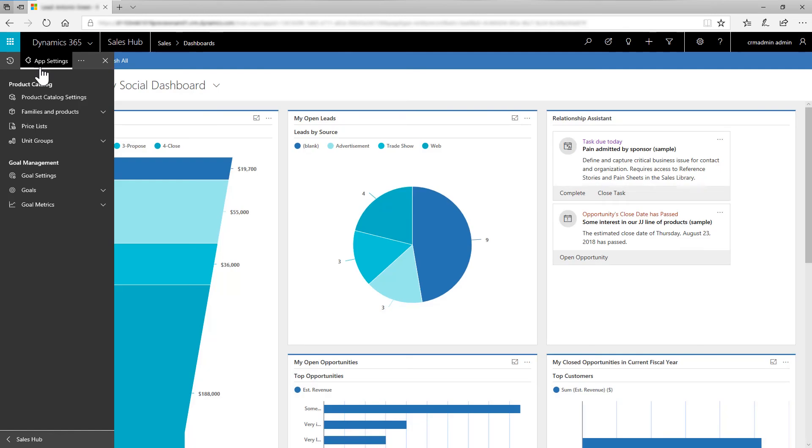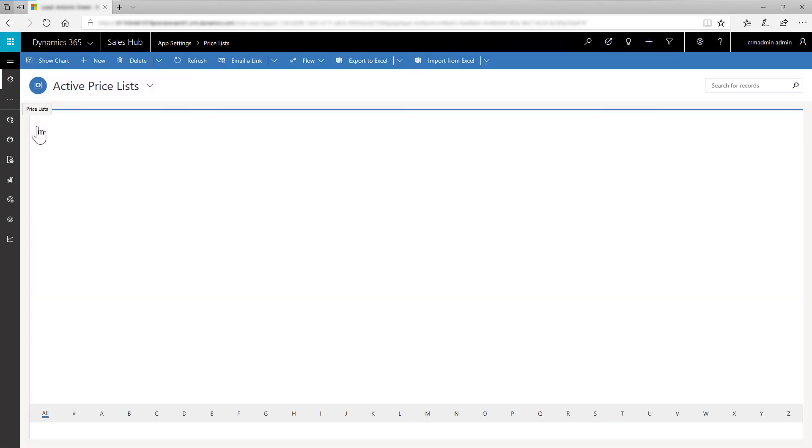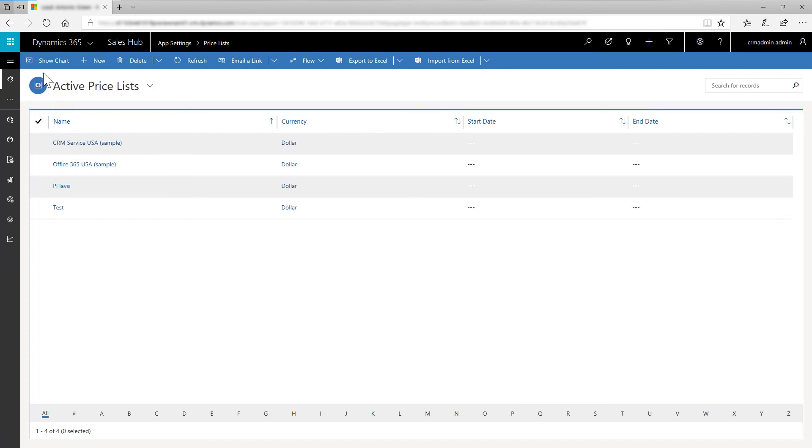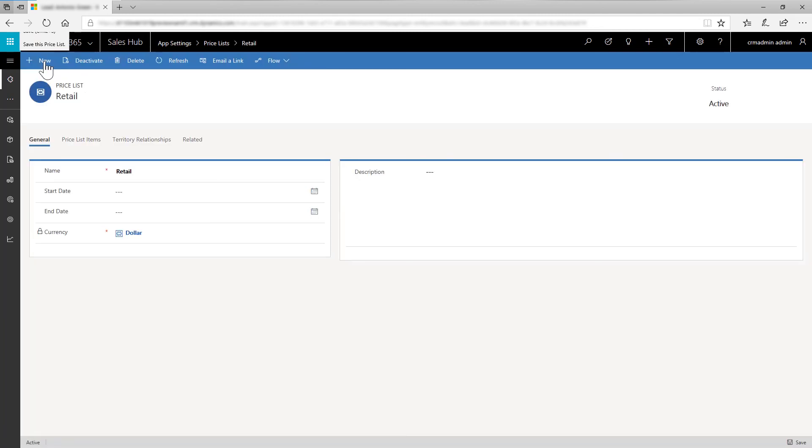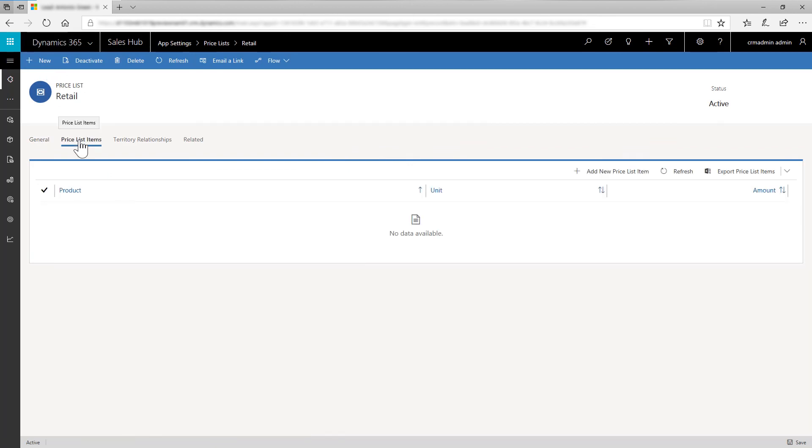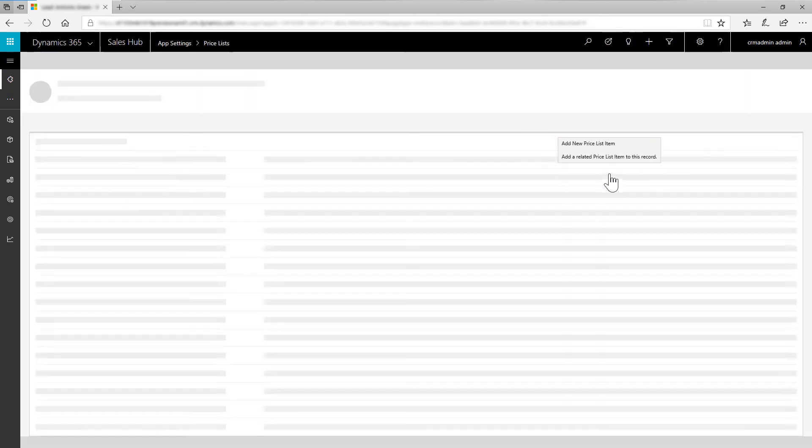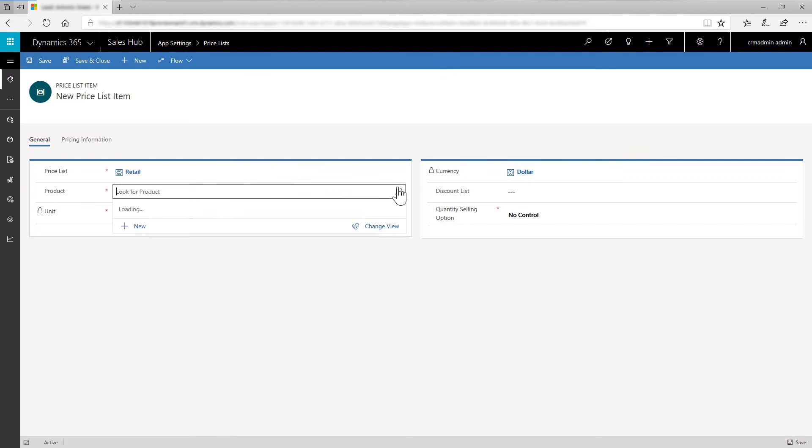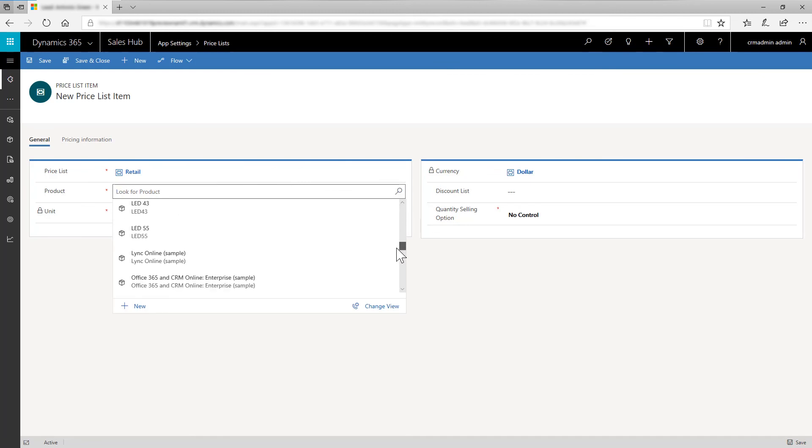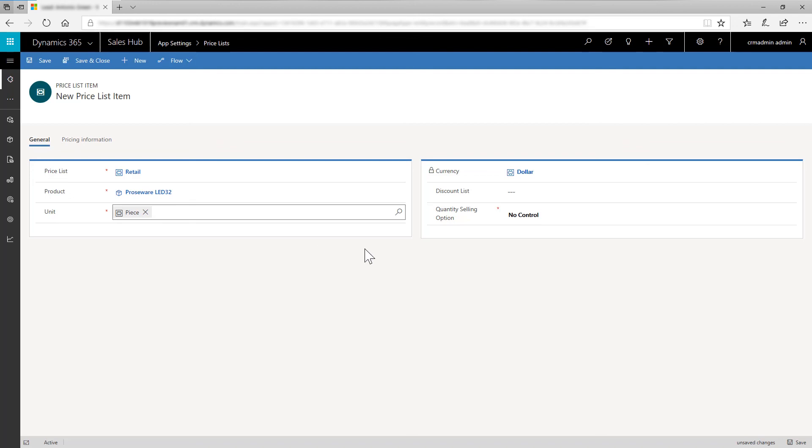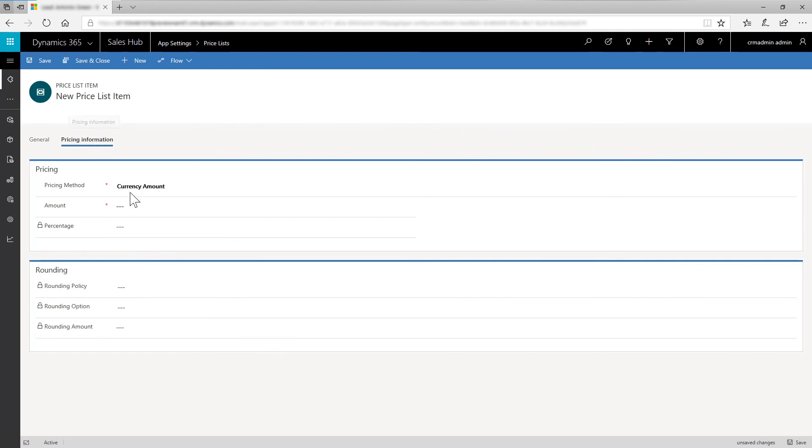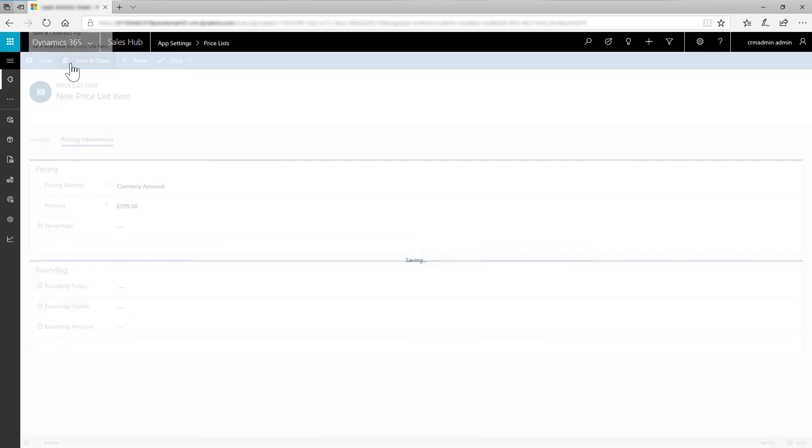In your Sales app, go to App Settings, Price lists. Select New. In Name, enter Retail. In Currency, select Lookup, look up more records, and then select US dollar. Save the Price list form. This helps to display more details that you can enter for this price list. On the Price List Items tab, select Add New Price list Item. In Product Name, select Prowseware LED32, and then for Unit, select Piece. In Quantity Selling option, select No Control. On the Pricing Information tab, in Pricing Method, select Currency Amount, and in Amount, enter $399. Save and close the Price list form.